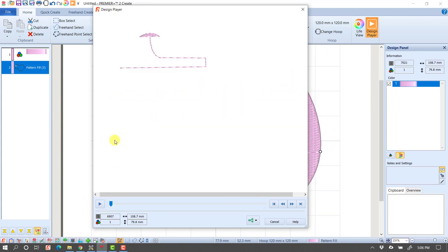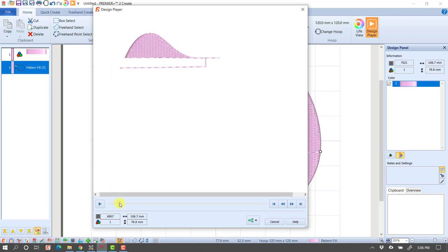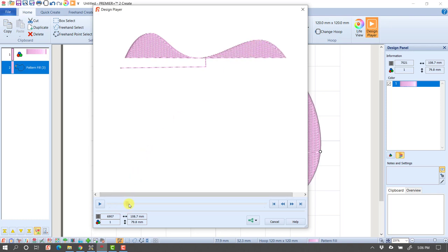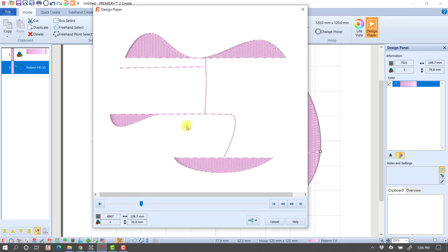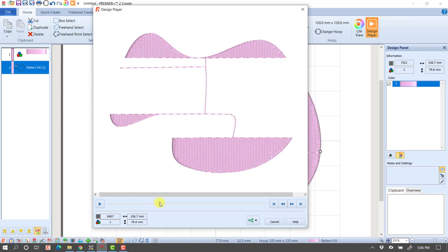We told it to start on the left side, so it started there, then did a little traveling stitch to get up to the top, filled in that first little bump on the left, then traveled over to the right to do that bump, and then traveled down to the bottom. You can see the order it's taking.